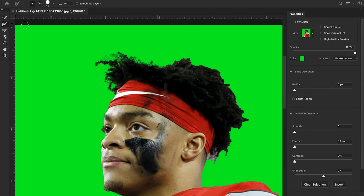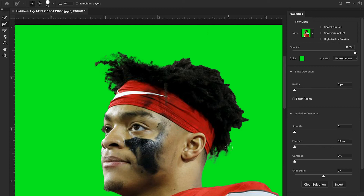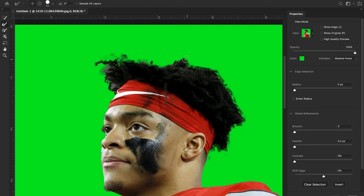You'll notice it preserved the transparency of our hair and gives it the natural hair look that it would actually have. Let's keep going over here in this back part. Normally that would be super hard to do, but Photoshop does this for us. And of course, whenever we're done — we can go around and do all the edges if we want to and just highlight everything.